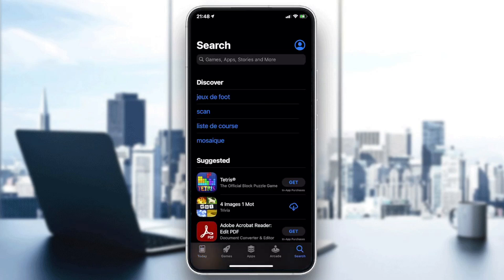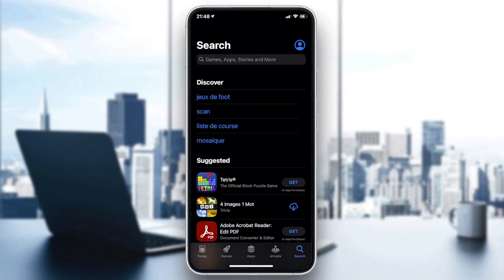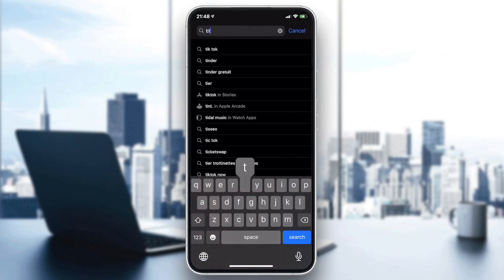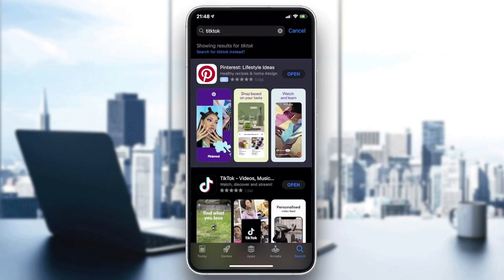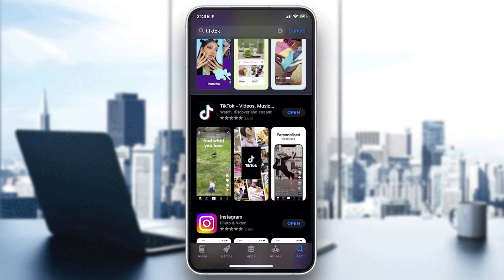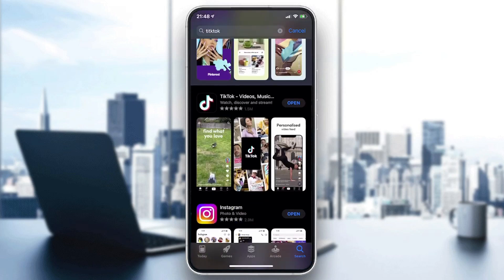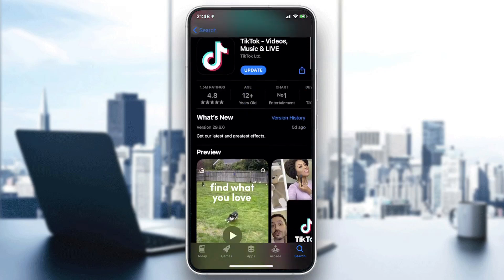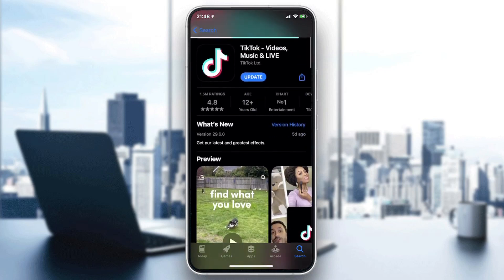In the search bar, we need to type TikTok. Now we will find our application — this is the TikTok application.